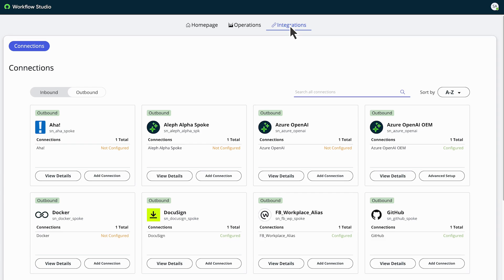Go to the Integrations tab. For the Inbound-Outbound toggle option, make sure the Outbound option is active.